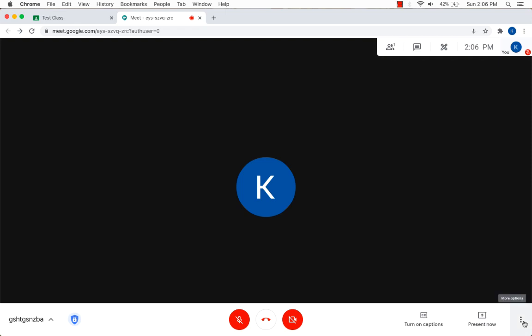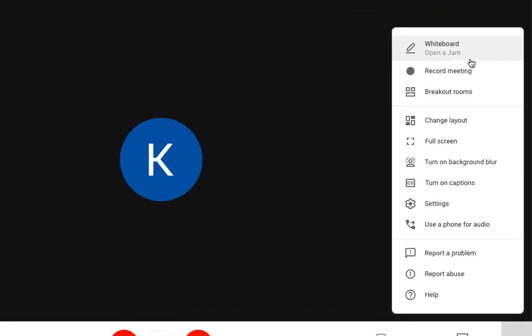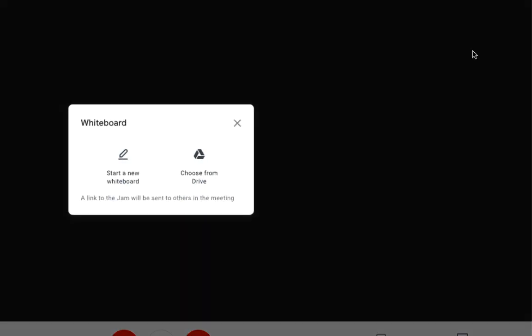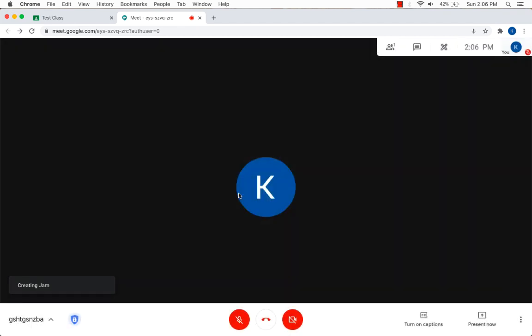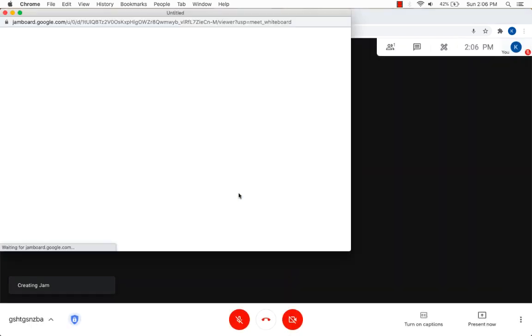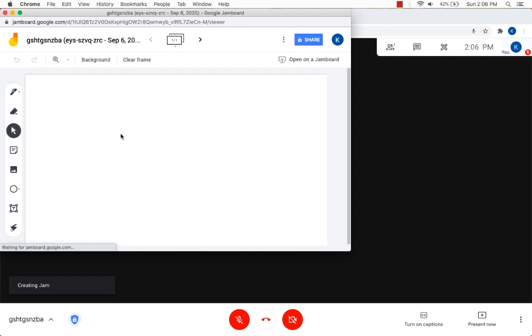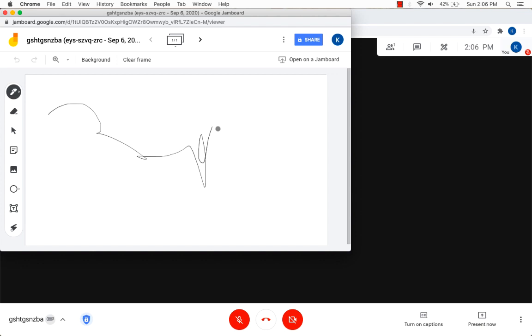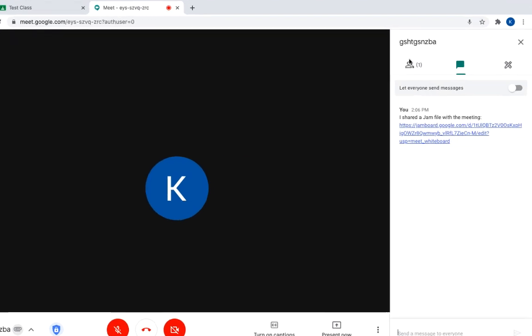Okay, if I click on the three options here, the three buttons options, you have now an option to open up a jam board. So I'm going to click on open a jam. And you can either start a new one or choose from drive. I'm going to click a new one. It says here a link to the jam will be sent to others in the meeting. I'm going to click start a new jam board. And here's your jam. I'm just going to draw on it for a second. And if you click off of it, you're going to see here in the chat box that it actually shared out the link with everybody else.